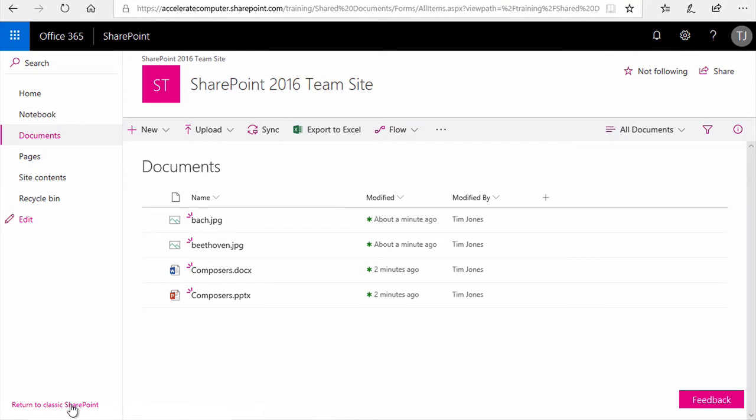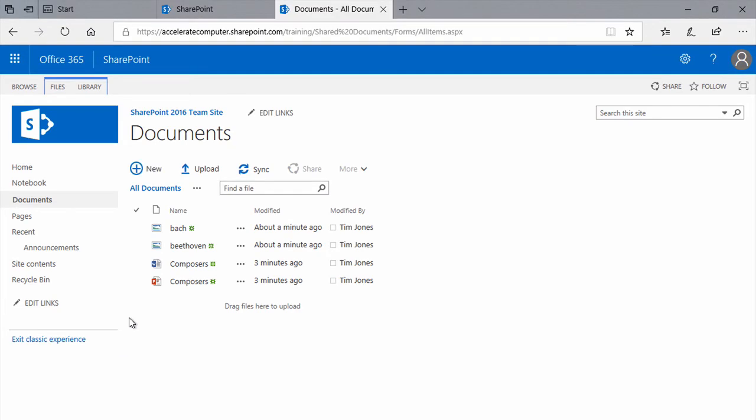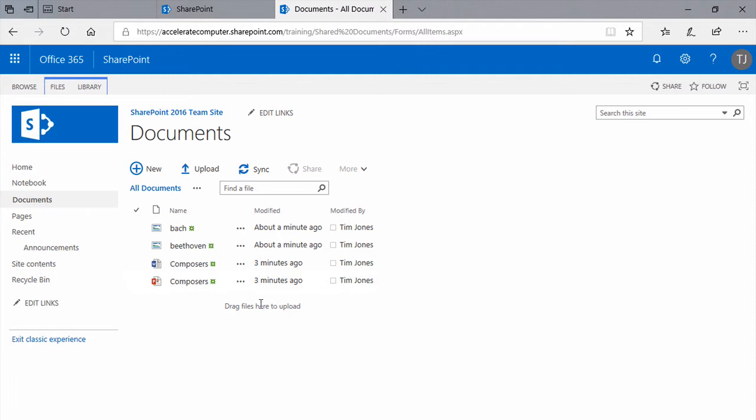To return to the Classic Experience, click here. And again, it's just a matter of preference, which look and feel you like. And now we're into the Documents Library in the Classic Experience. You can still use drag and drop to copy files into the library in the Classic Experience or in the New Experience, as indicated here by the prompt.